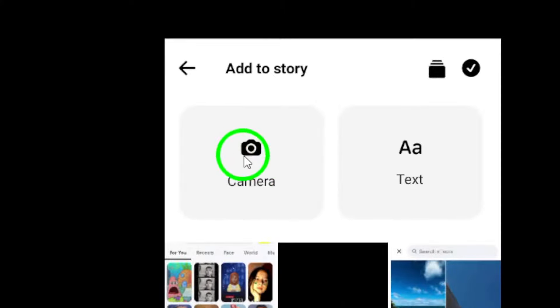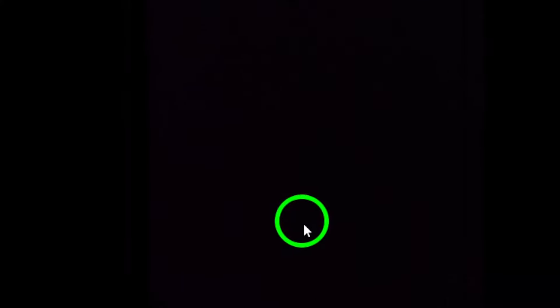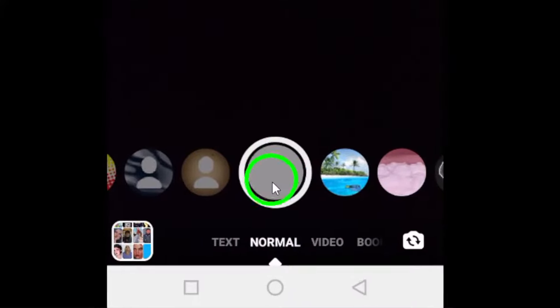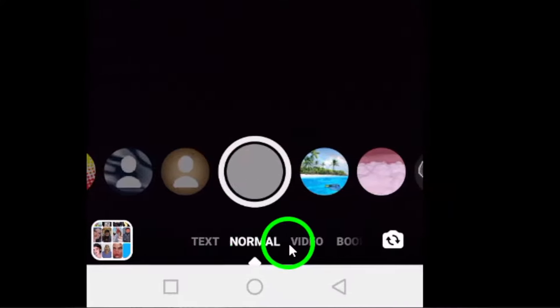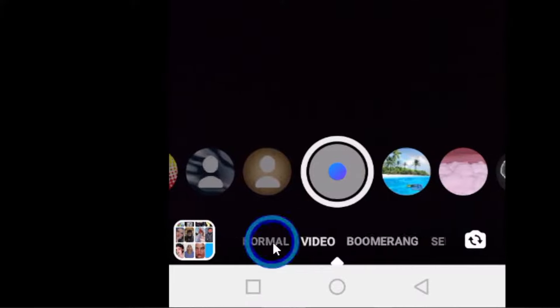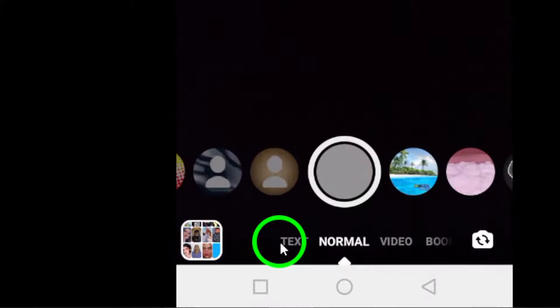Step 4: Under the capture button, you will see options such as Normal, Video, and Boomerang. Choose the desired capture mode for your story.